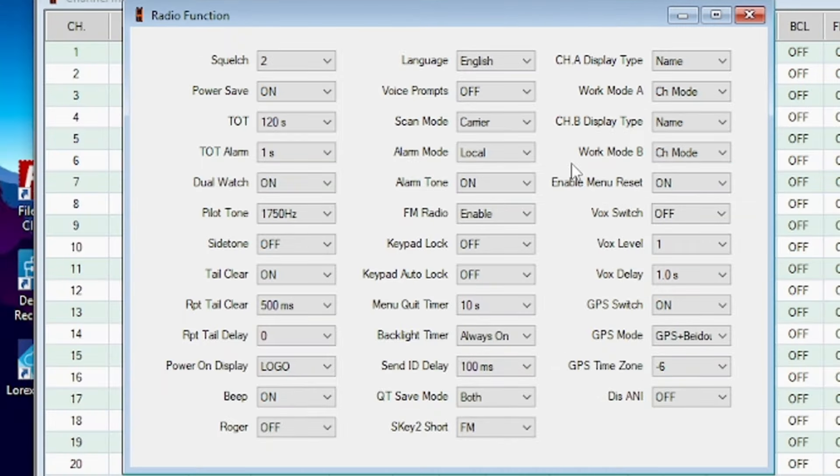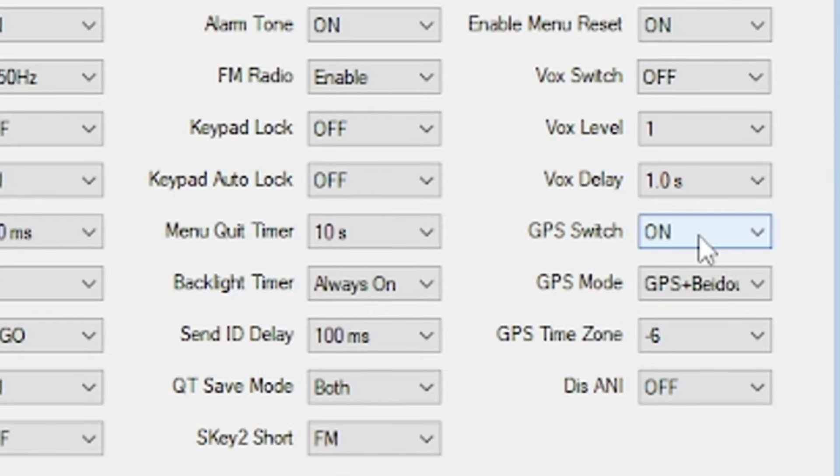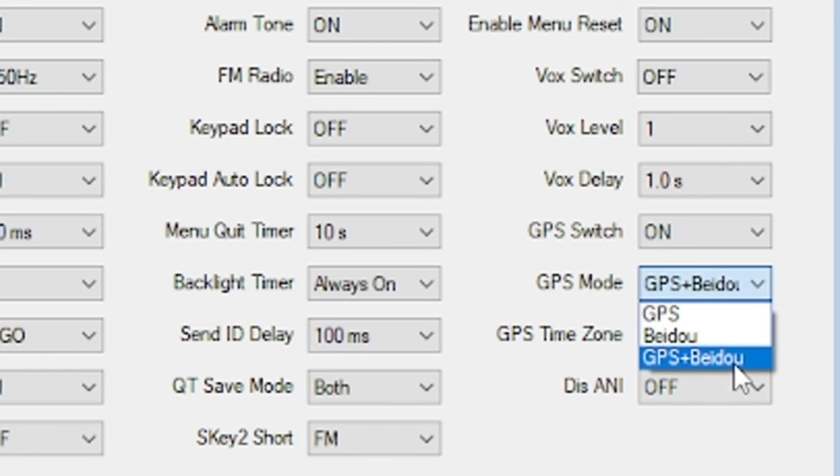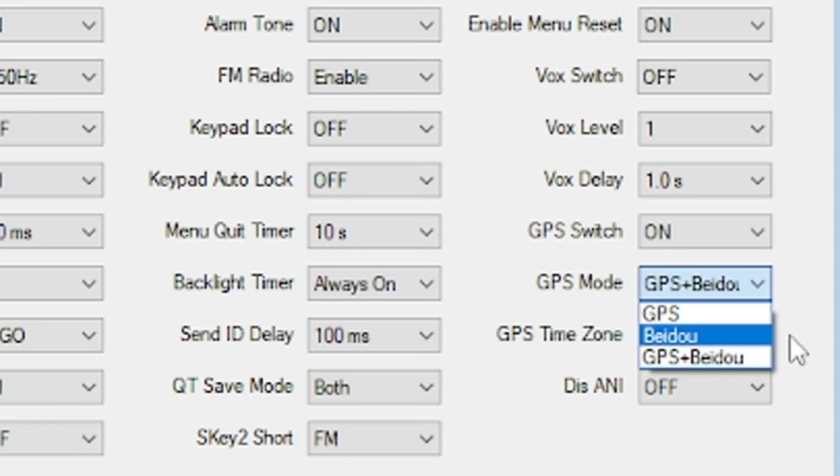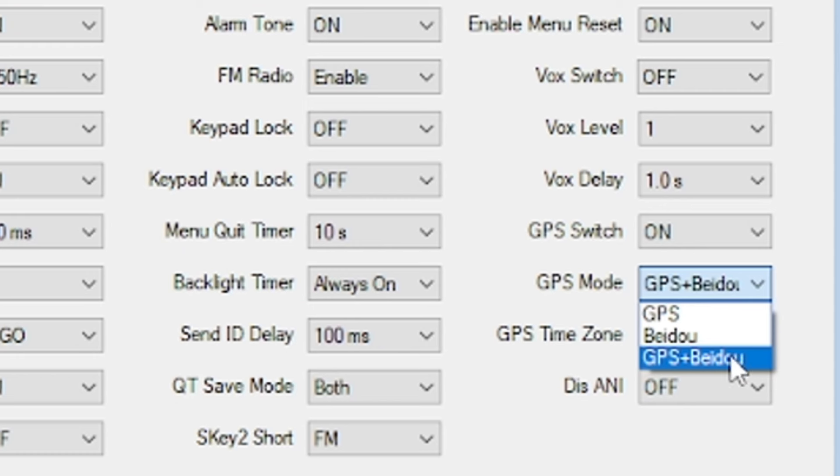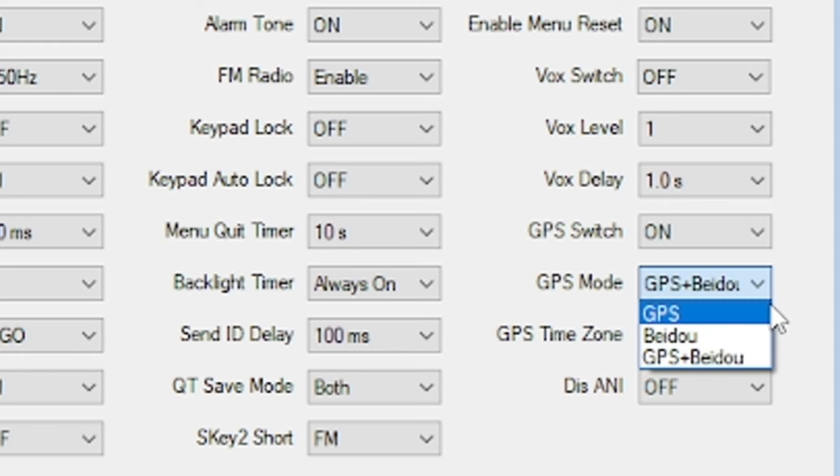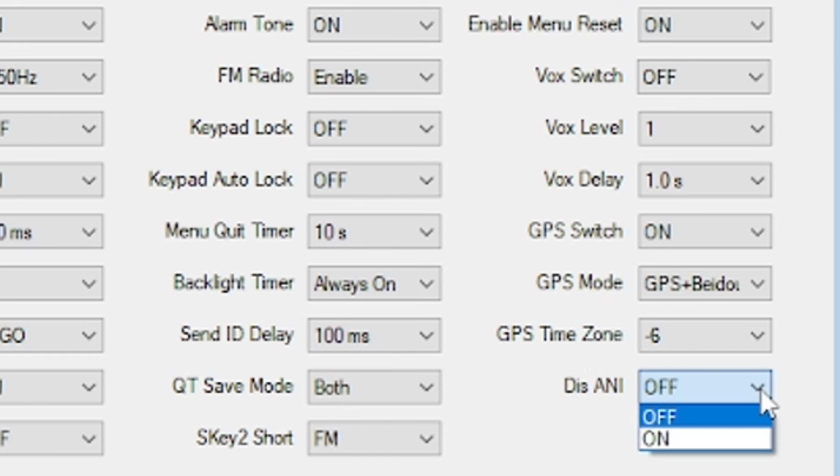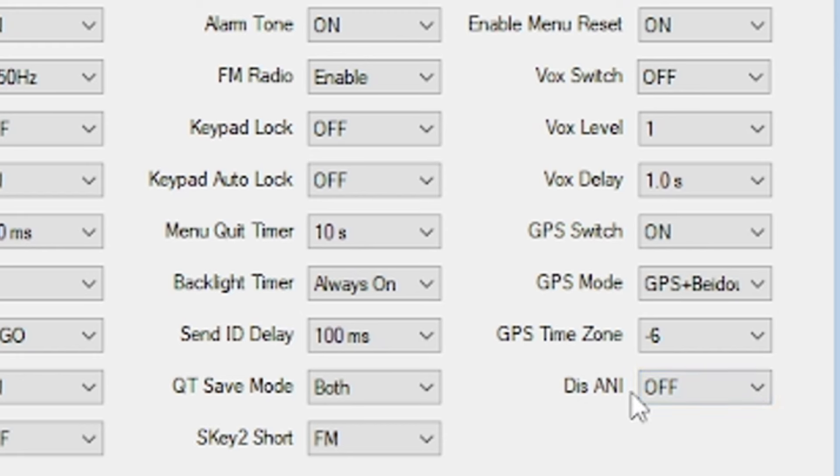I like to come down here to GPS switch and turn it on. You can turn this on and off in the radio's menu as well. The GPS mode is set to this GPS plus Beidou by default. This is America's standard of GPS, and Beidou is for some other countries I don't know which. Then there's your GPS time zone, minus six. Display ANI on or off, that's automatic number identification. Haven't got this to work yet because I'm sure I'm doing something wrong.